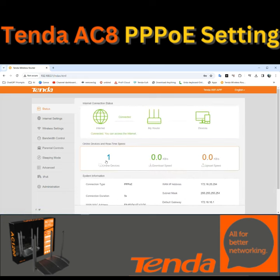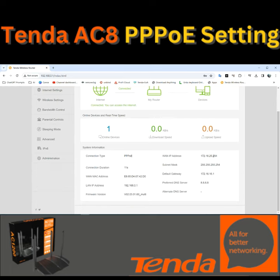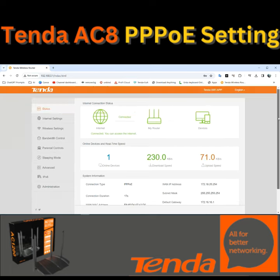The device is connected. Our laptop is connected. We can access the internet. We have an IP and a gateway. We also have a DNS.